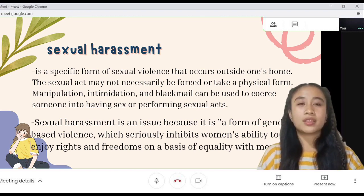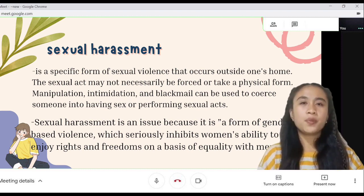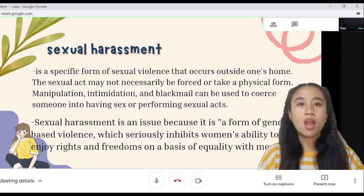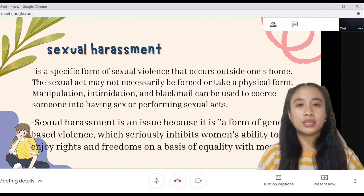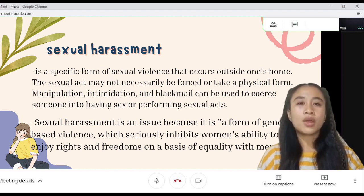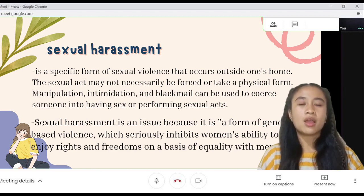Manipulation, intimidation, and blackmail can be used to coerce someone into having sex or performing a sexual act. Sexual harassment is an issue because it is a form of gender-based violence which seriously inhibits women's ability to enjoy rights and freedom on the basis of equality with men. In short, sexual harassment is the unlawful harassment of a person because of that person's sex.